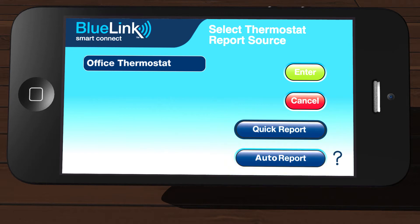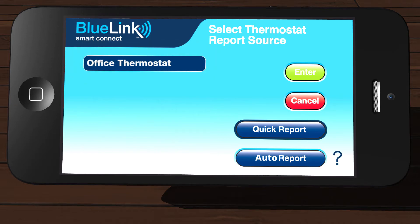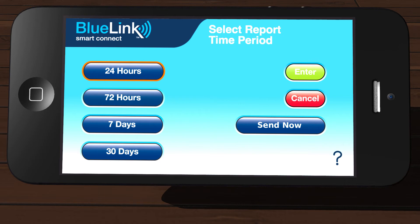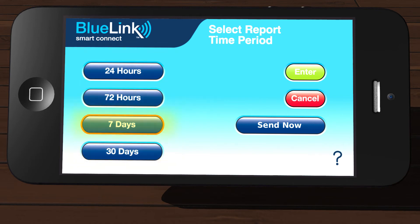First, let's take a look at Quick Report. On the left side of the screen, tap the thermostat you want to run the report for and then tap Quick Report. On the left side of the screen, tap the duration of the report you wish to run.